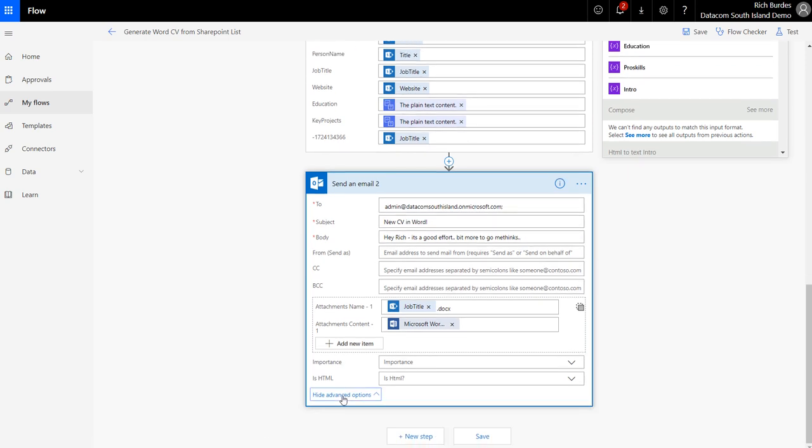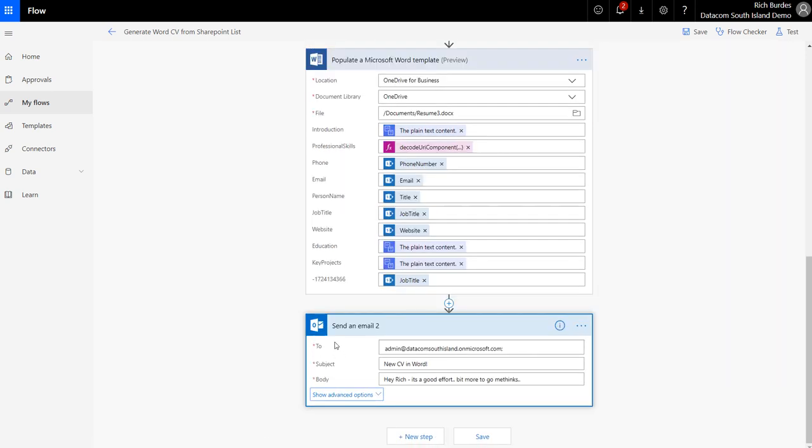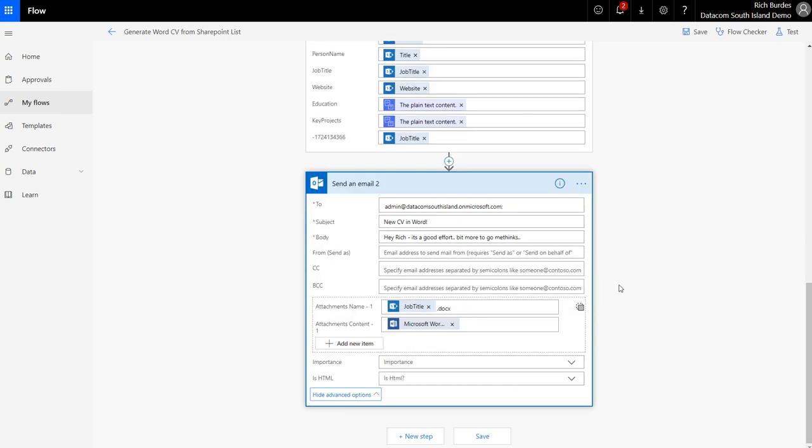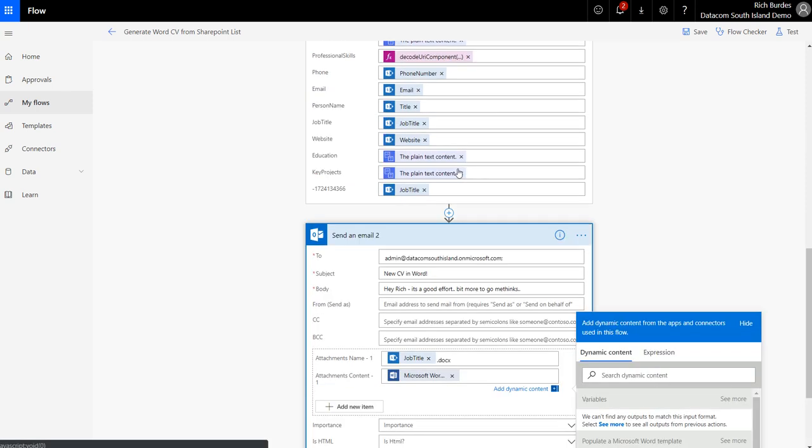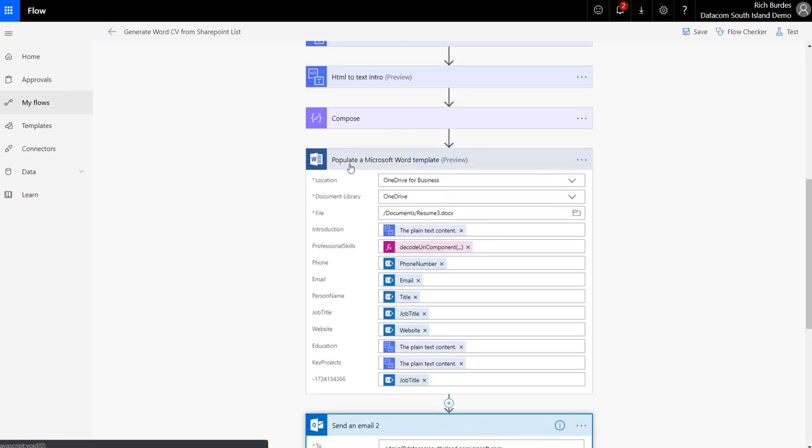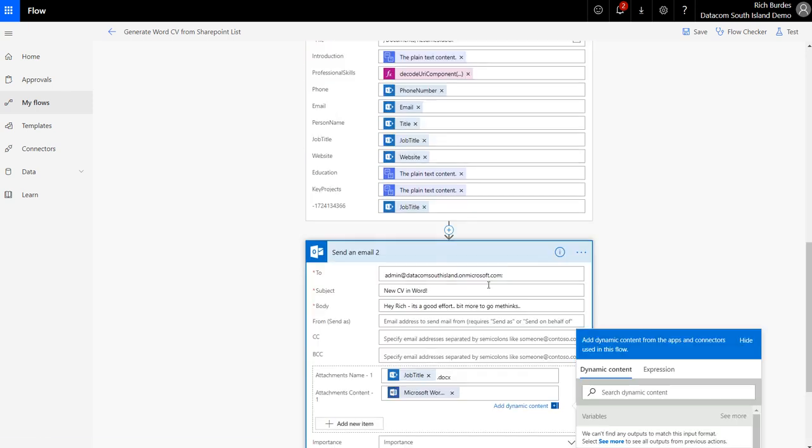Now what I want to do is normally you get send an email like that. Expand show advanced options, and then here you need to fill out two pieces: the content. So this is the content from this step.